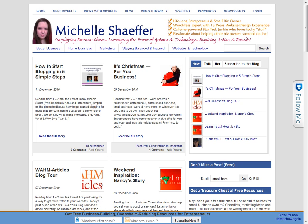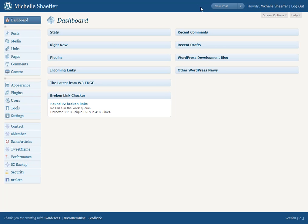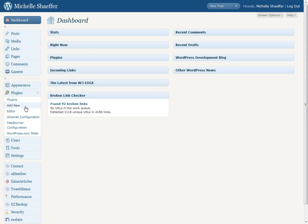So I'm going to show you how you can do that using a plugin called WordPress Easy Backup. This is a free plugin that you can install in your blog. To do that, you can see that I'm already logged into my admin. I would go to Plugins and click Add New.